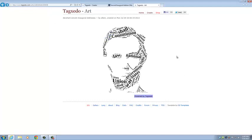So, that's Tagxedo. I hope you guys find this useful as you continue to work on your media projects. And that's it for now. Thank you.